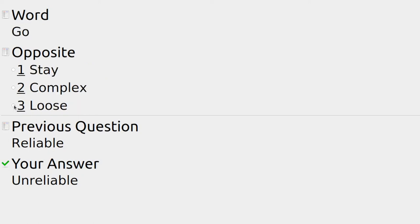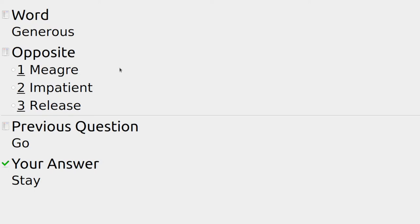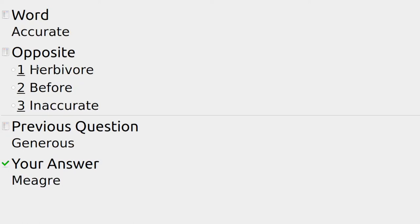The choice of go or stay — the opposite of go is stay. Someone generous is happy to share their money — the opposite is meager. Someone meager might only tip a very small amount or not donate to charity much at all.